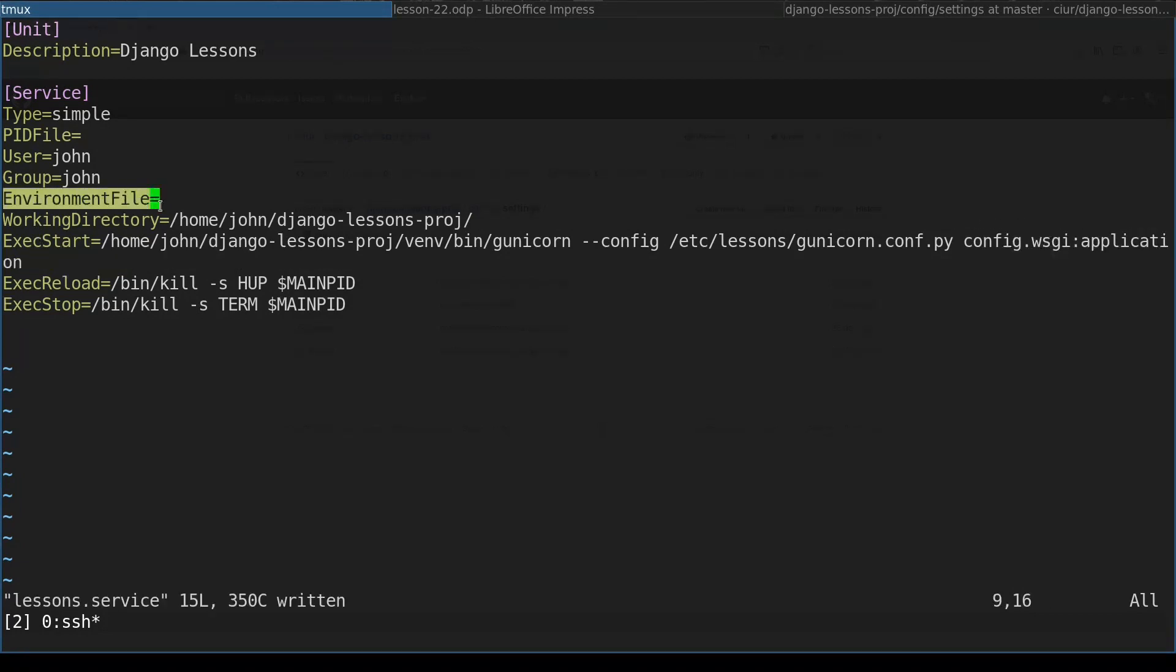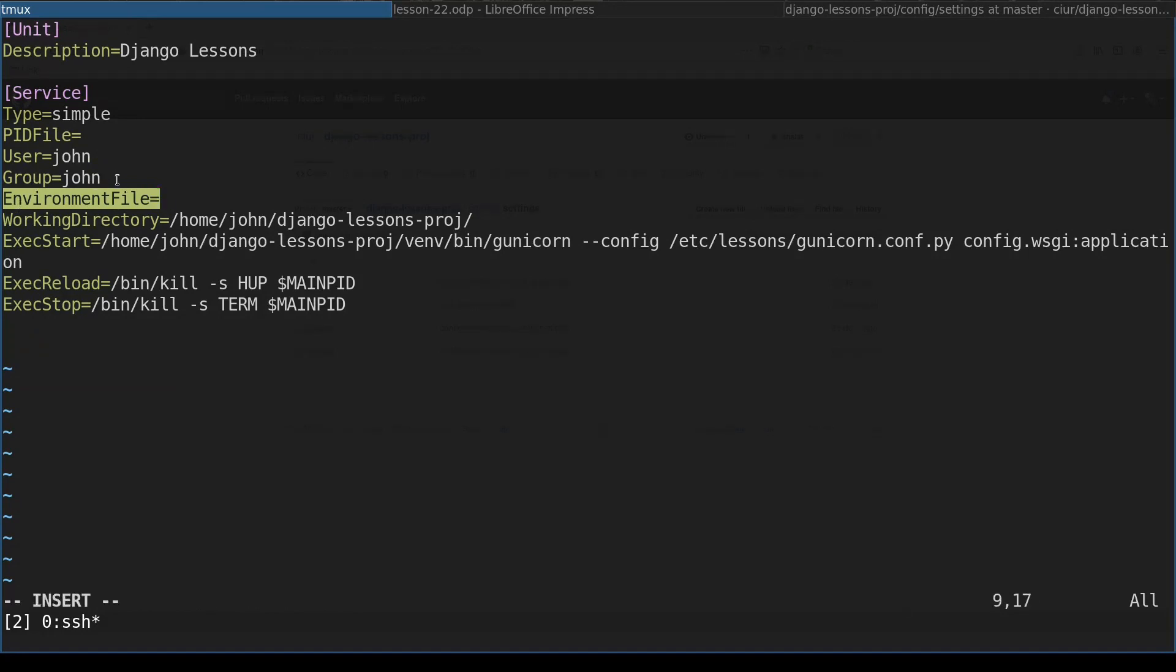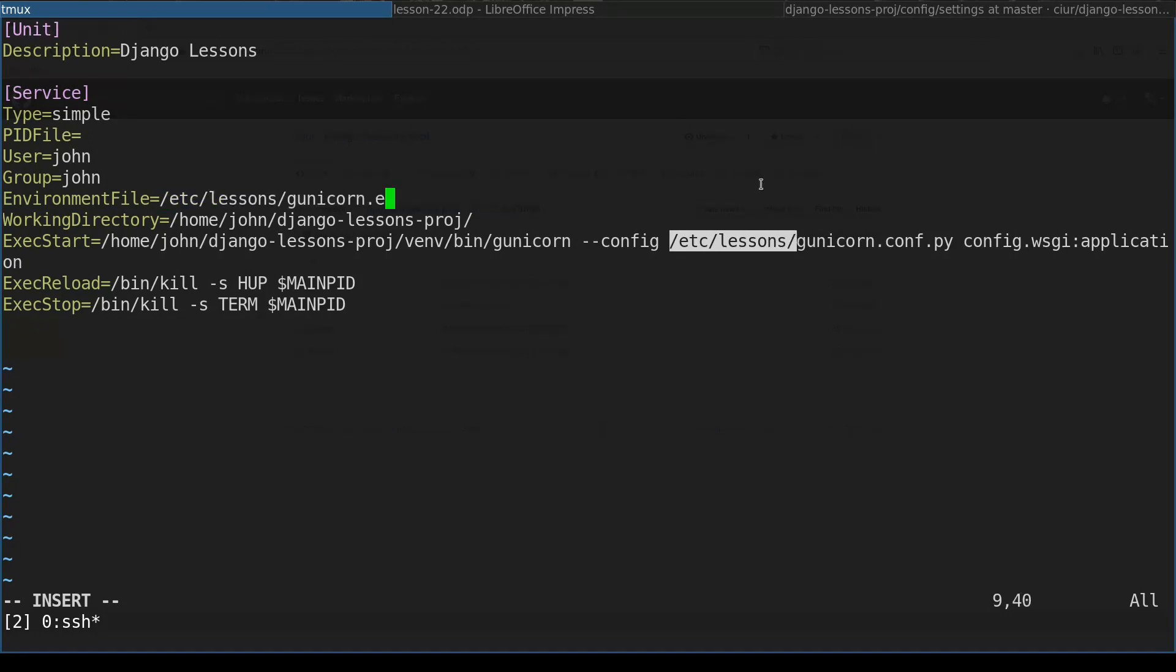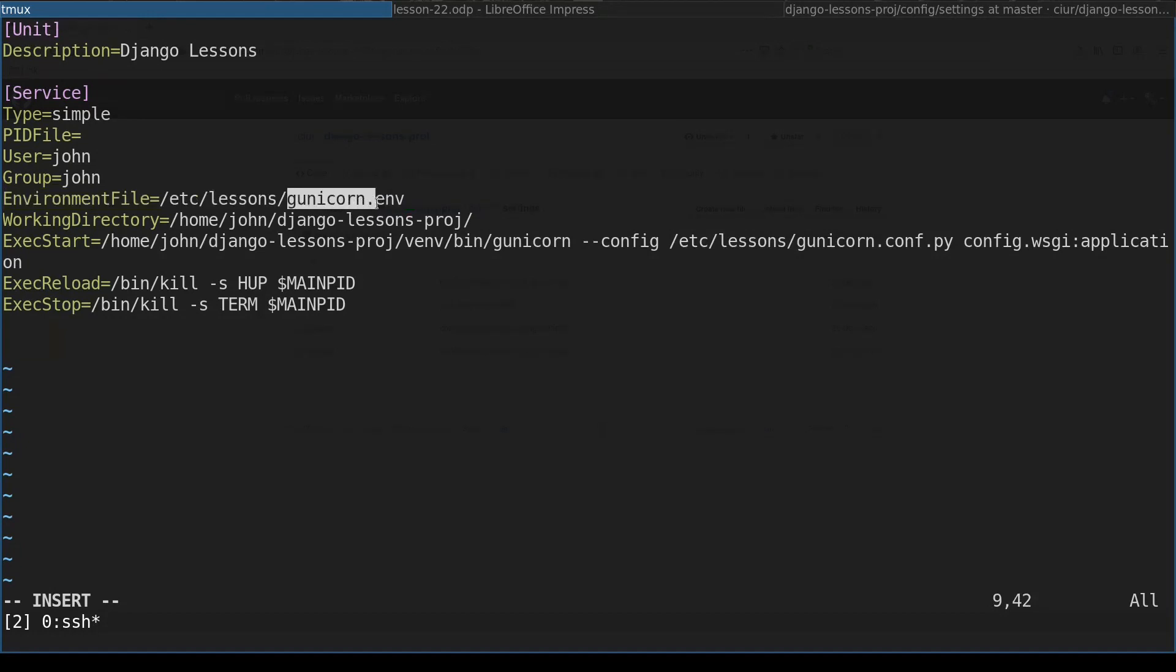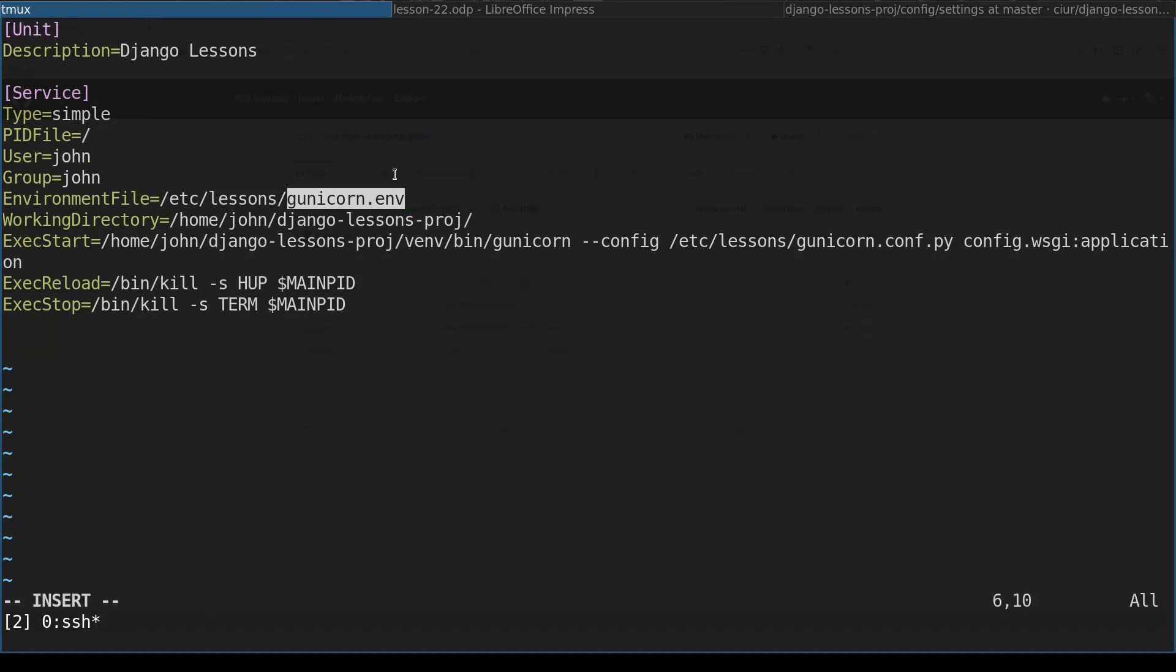In systemd file you can directly define environment variables using directive environment variable, but it is more convenient to place all environment variables into a separate file. And we will place it again in this etc lessons directory. The most important environment variable which we'll define in this file will be, as you might guess, django settings module. And the last one is pid. Let's define our pid file directly in our working directory.